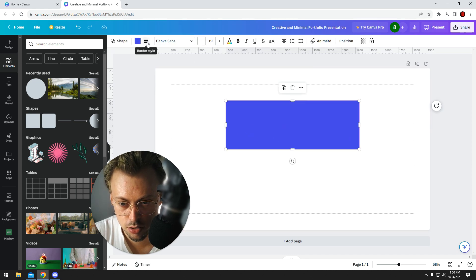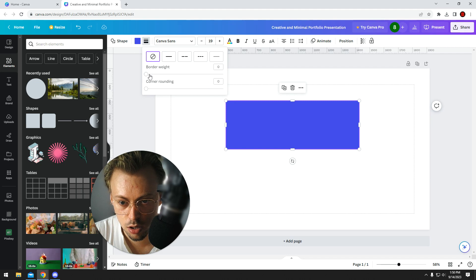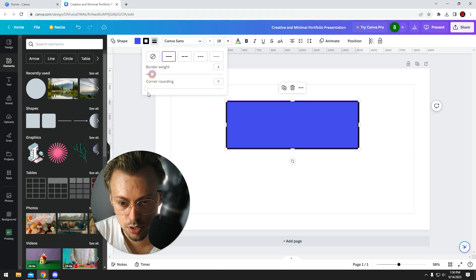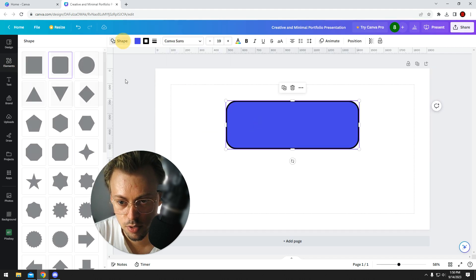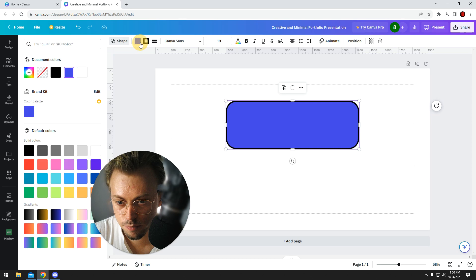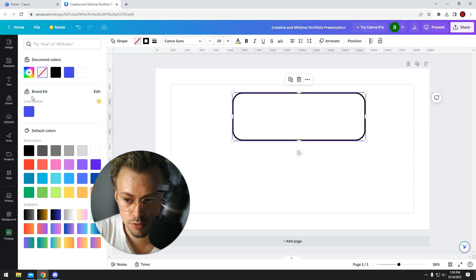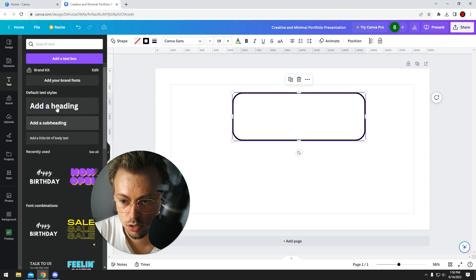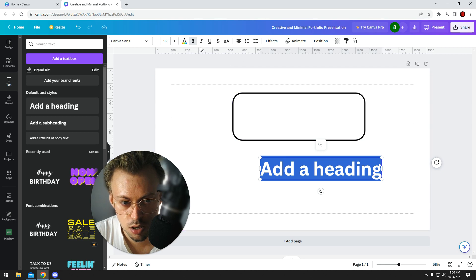Click on this border style and add weight. You can add radius and stuff like that. If you want to remove the background, just click on it, and now you only have the outline.